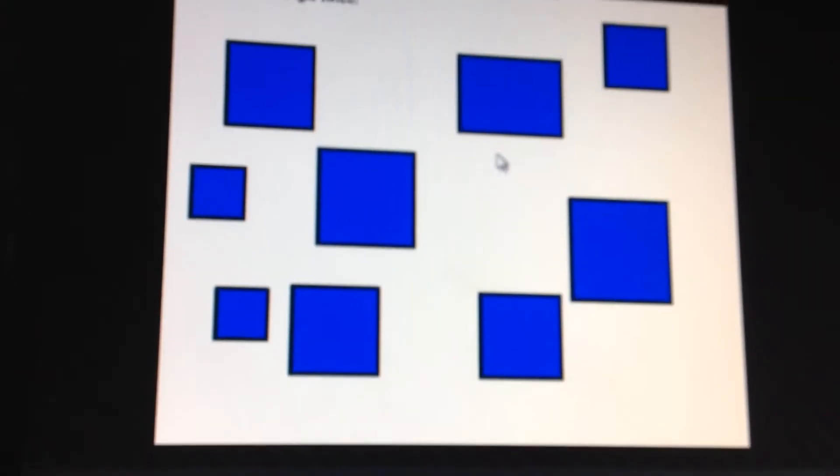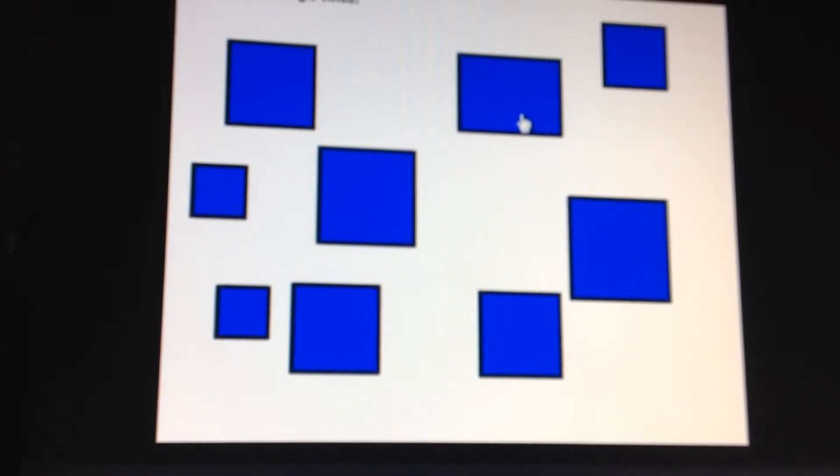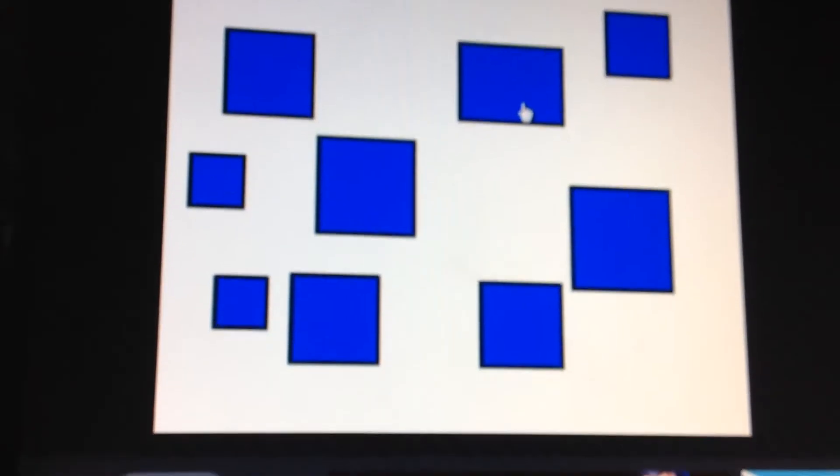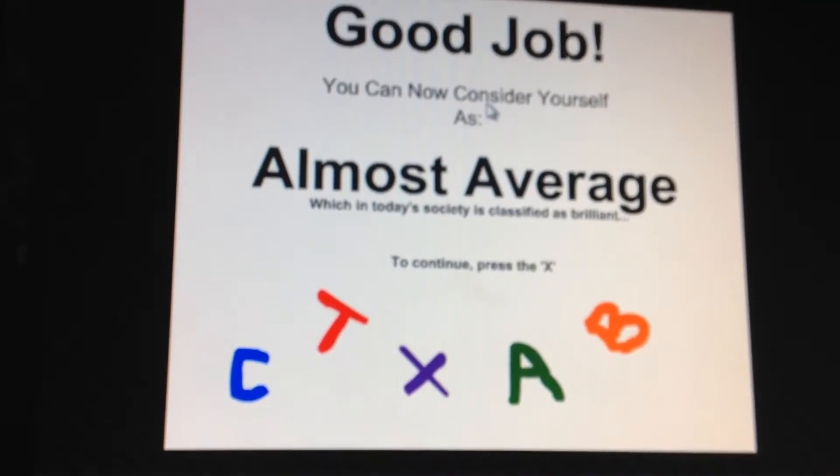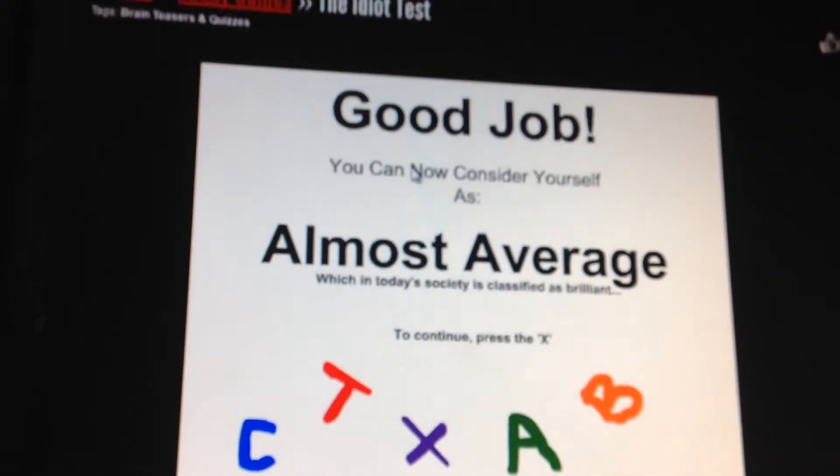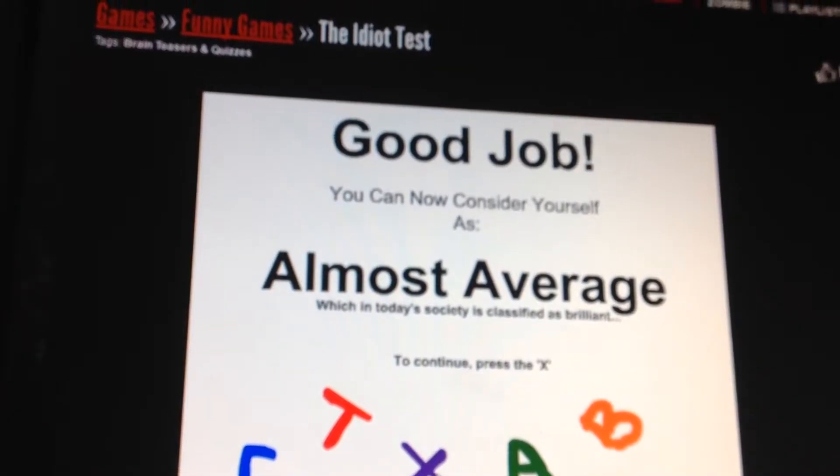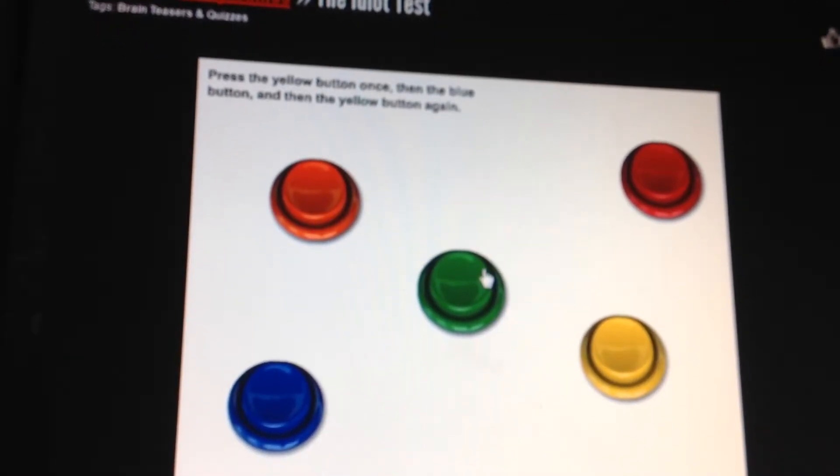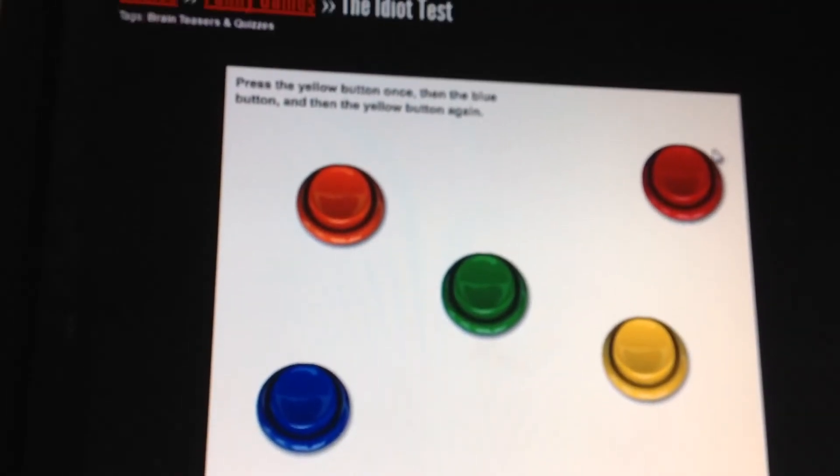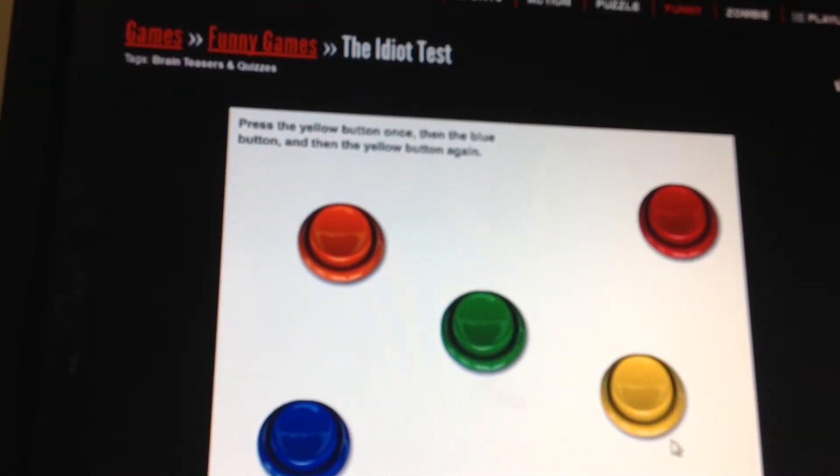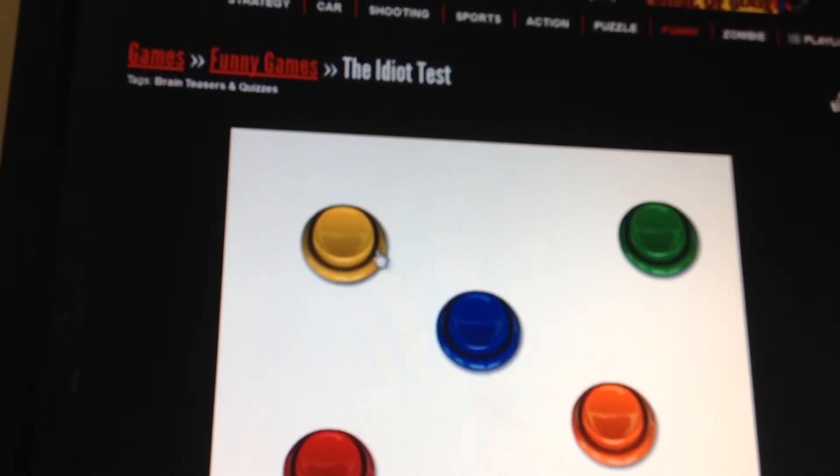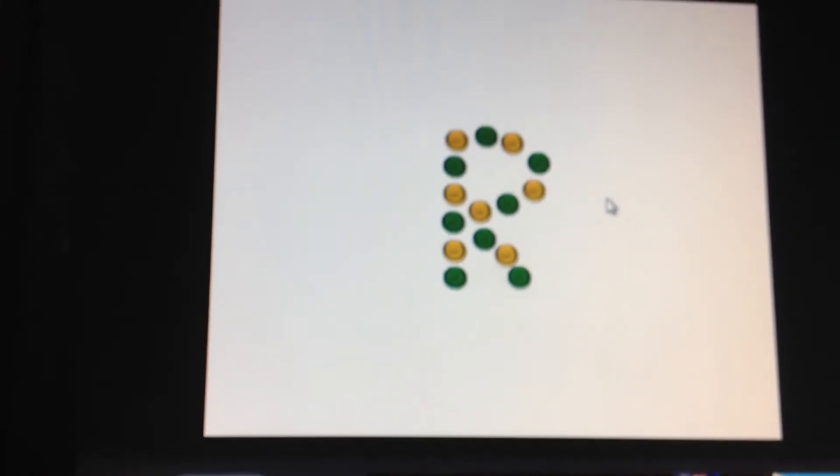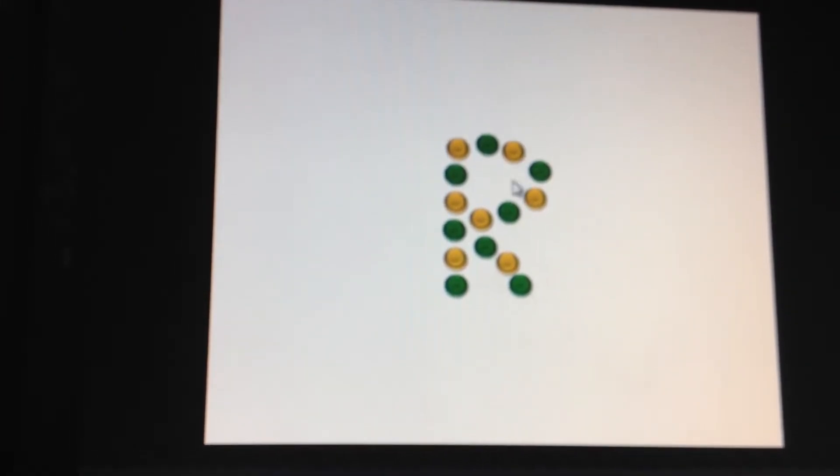The rectangle. Toys. Don't press the red button. Okay, almost. Press the X. Press the yellow button once, then the blue button, and then the yellow button. Yellow, blue, yellow. Uh-oh, what are you supposed to do here?